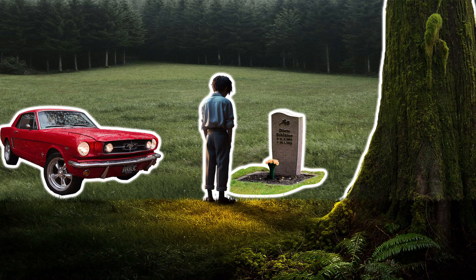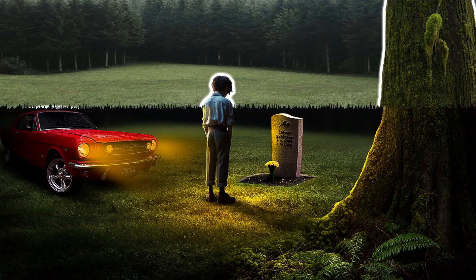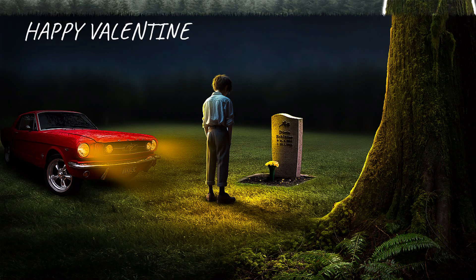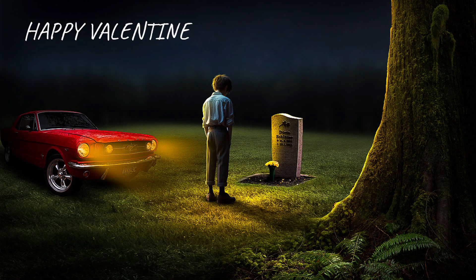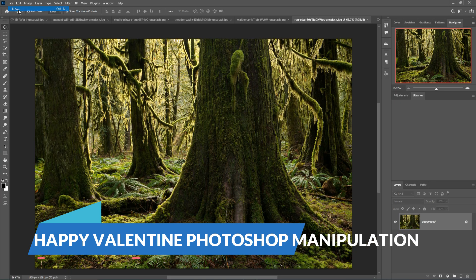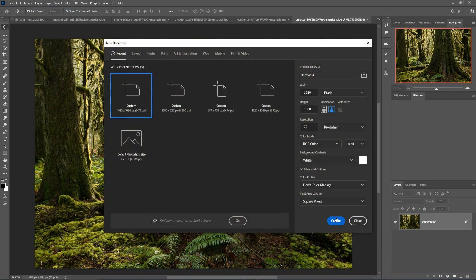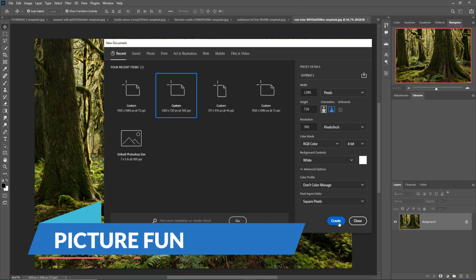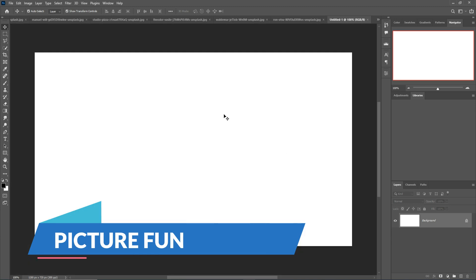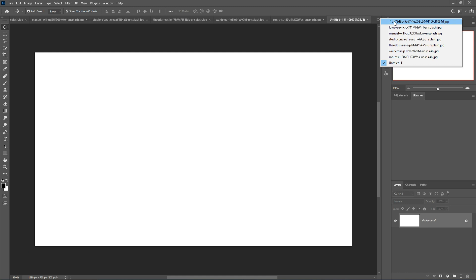Hello friends, welcome to my another interesting tutorial. Today we are going to learn how to create amazing concept art in Photoshop. So let's begin the tutorial. First click on File > New, take a document or canvas, then press Create. Your document is ready.